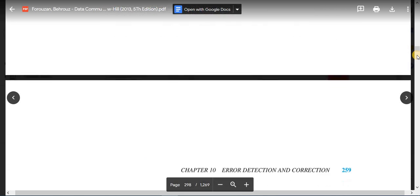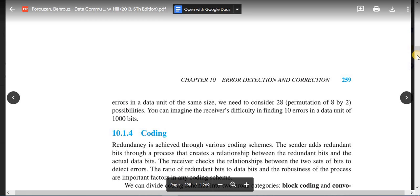If we need to correct two errors in a data unit of the same 8-bit size, we need to consider 8P2 possibilities. 8P2 means 8 factorial divided by (8 minus 2) factorial, which equals 8 factorial divided by 6 factorial, giving us 56 possibilities. So if we have a data frame of 8 bits with 2 bits corrupted, we have 28 possible error location combinations to consider.